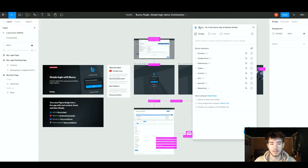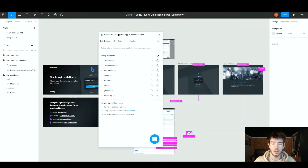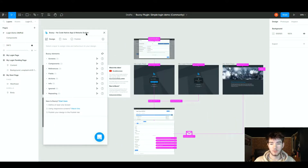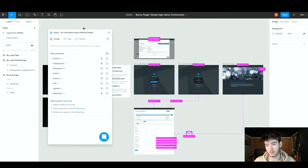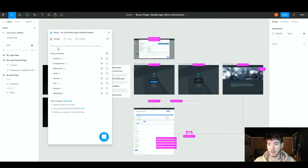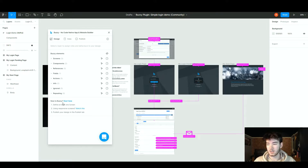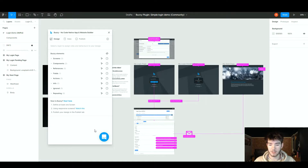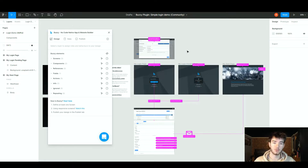Once Buzzy is open in this little window, you can move it wherever you want — to the left or right, depending on what you're doing. In the Buzzy panel you can see its elements, designs, data, and you can publish your app or website once you're done. Down here there's a 'New to Buzzy' section where you can start if you're new, and there's a help button at the bottom. We're going to go through each feature used within the Buzzy plugin and this simple login demo.